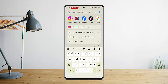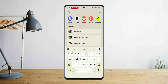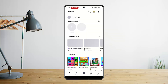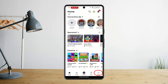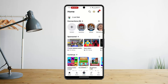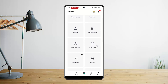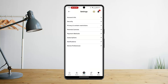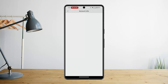First, launch and open the Roblox application and log into your account. After you're logged in, click the more button from the right-hand side corner and go to Settings.